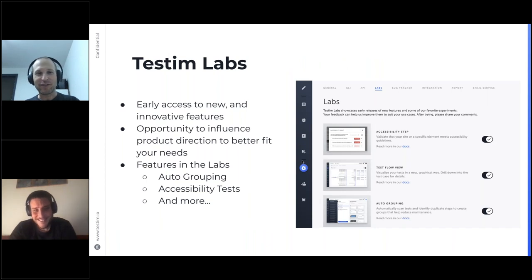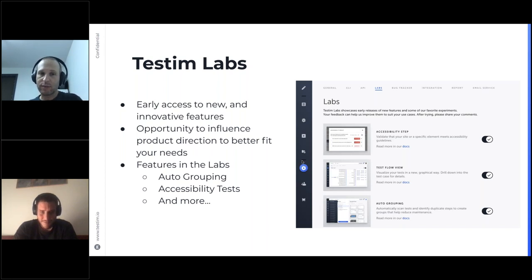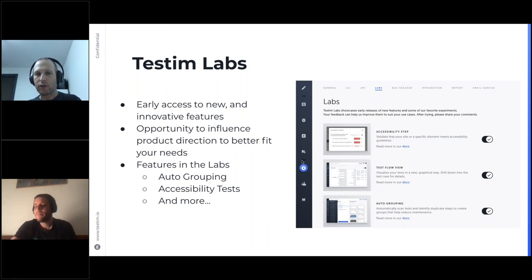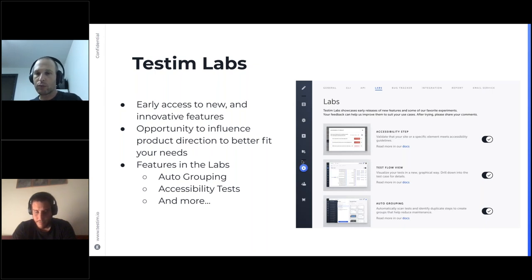As Benji stated, tests should be treated just like other code and one should follow the DRY concept — having all logic in the code only once. For that reason, we have groups in Testim and we developed the innovative feature of auto-grouping. But first, let's talk about Testim Labs — the home of innovations that allows early access to new cool features. It also allows users to influence our directions to better fit user needs. Current features in Labs include accessibility tests, auto-grouping, and more.